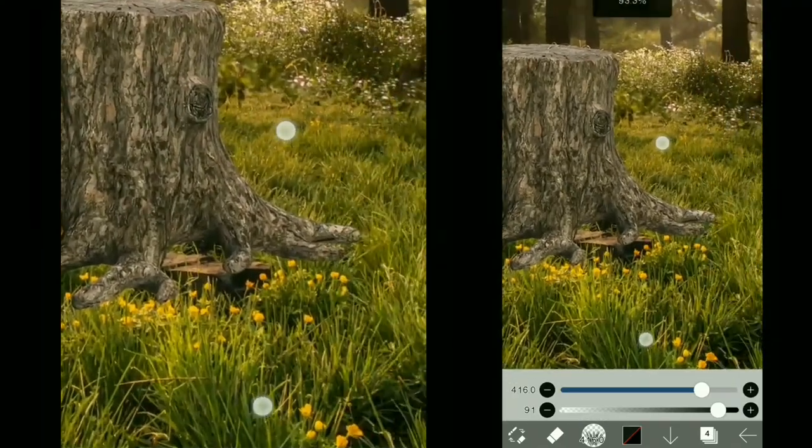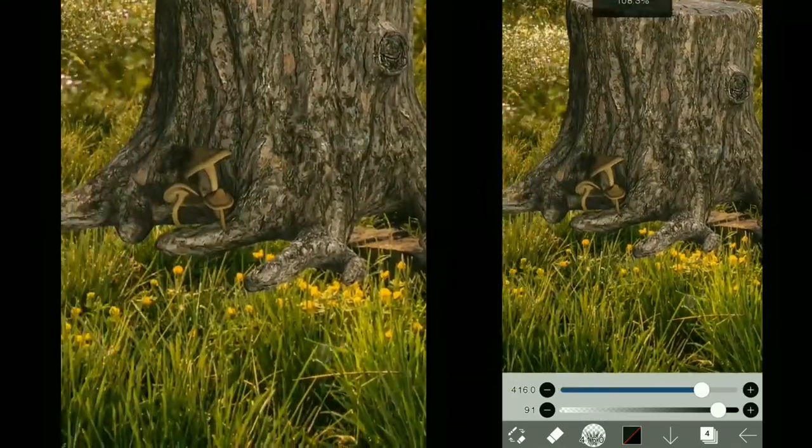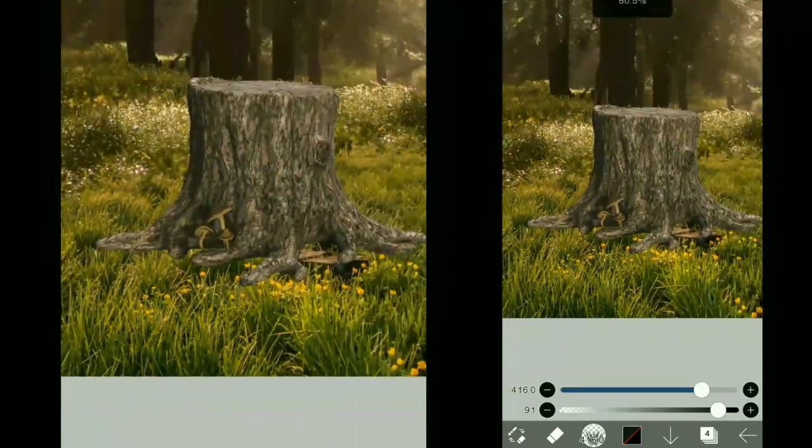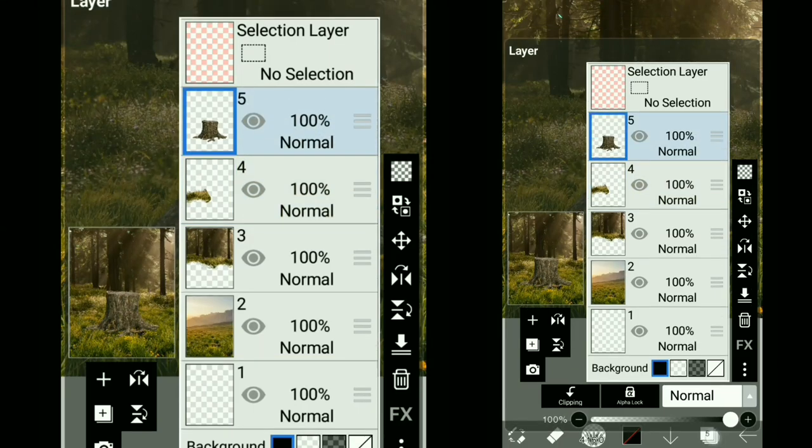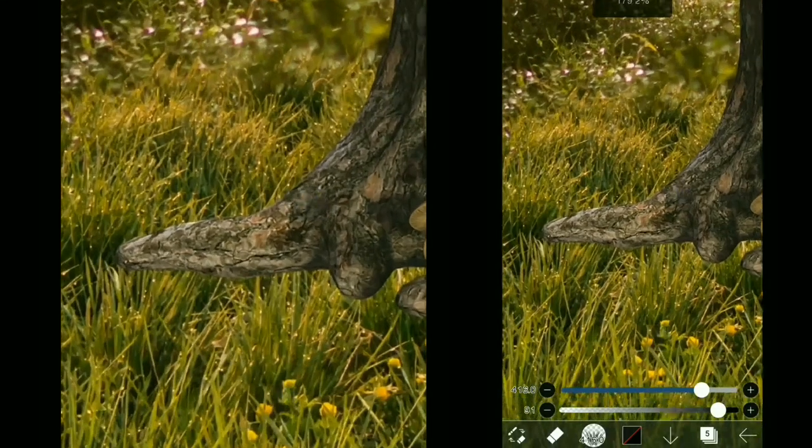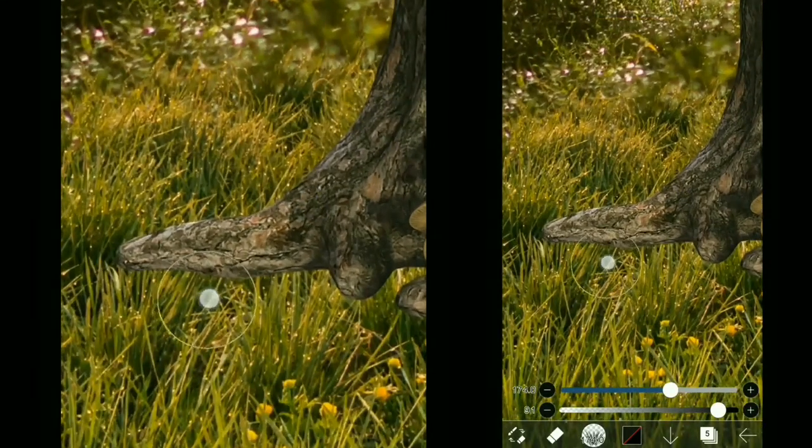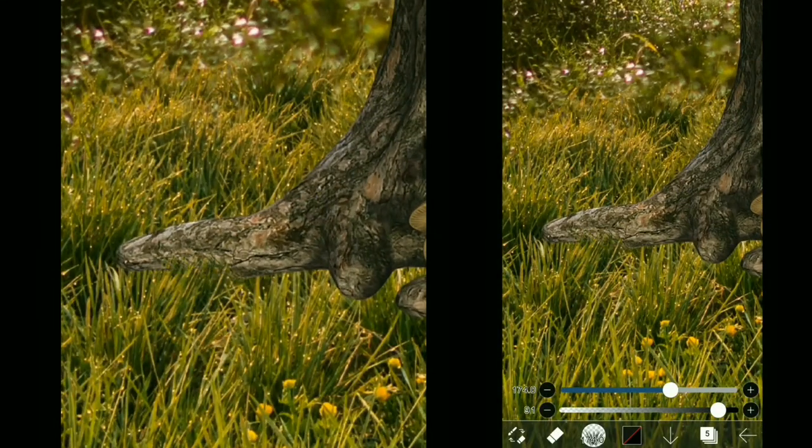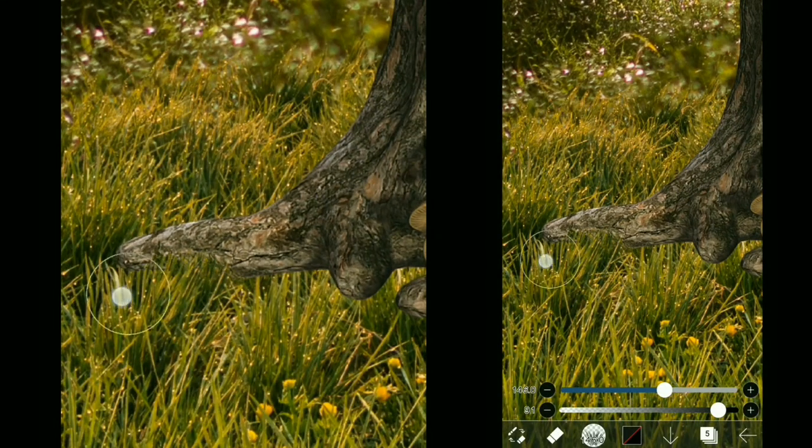Now I'm going to use the same brush to blend this image. Slowly erase the bottom area like this. Now look at that, perfectly blending into the ground.